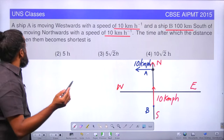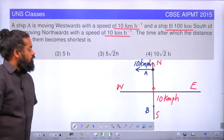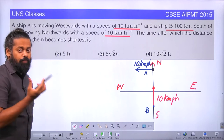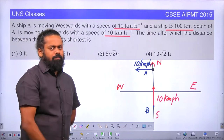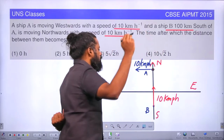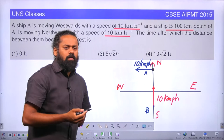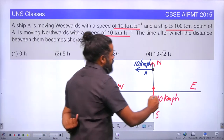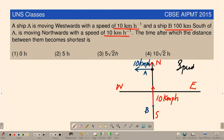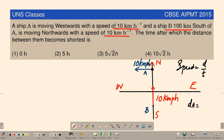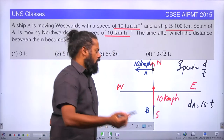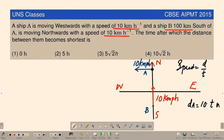If that is the case, the time after which the distance between them becomes shortest — we have to find out the time T. Speed is equal to distance divided by time, so speed multiplied by time gives distance covered. Ship A is going to cover 10T km towards the west direction. Similarly, Ship B is going to cover 10T km in the northward direction.